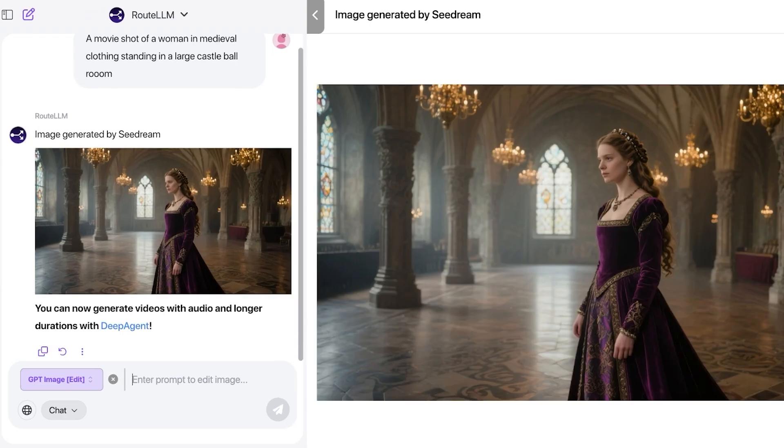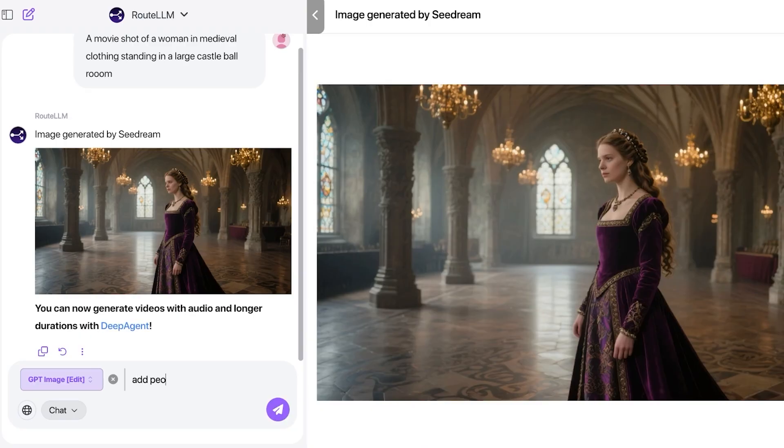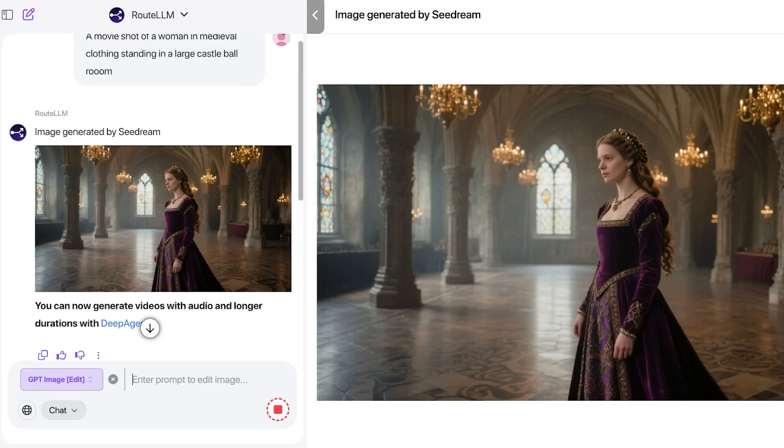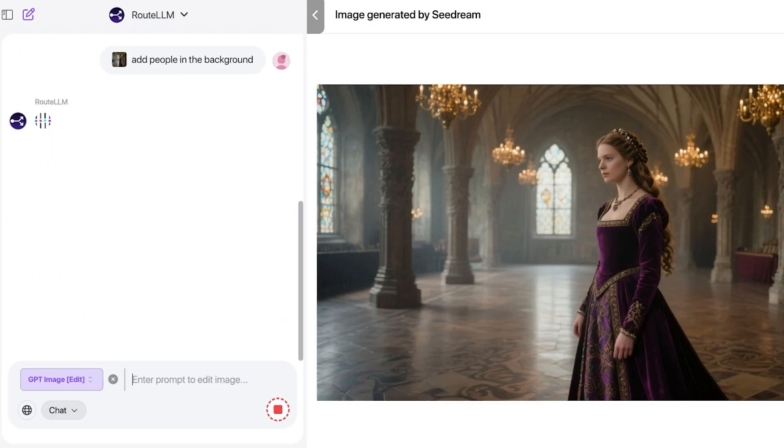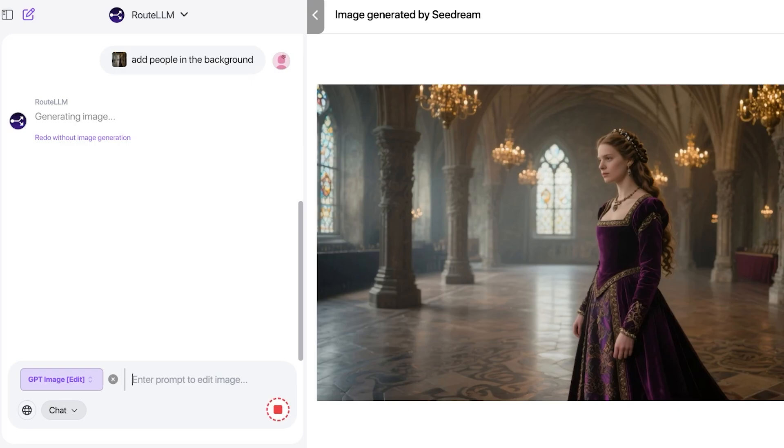So if I want to edit, I can ask it to edit the image as well. Make her dress or add people in the background. If I want to just add people in this particular image, now it's going to take this original image and it's going to edit these images.